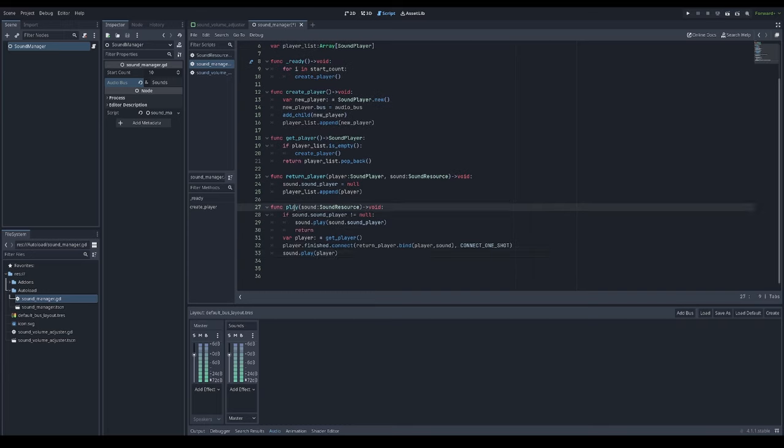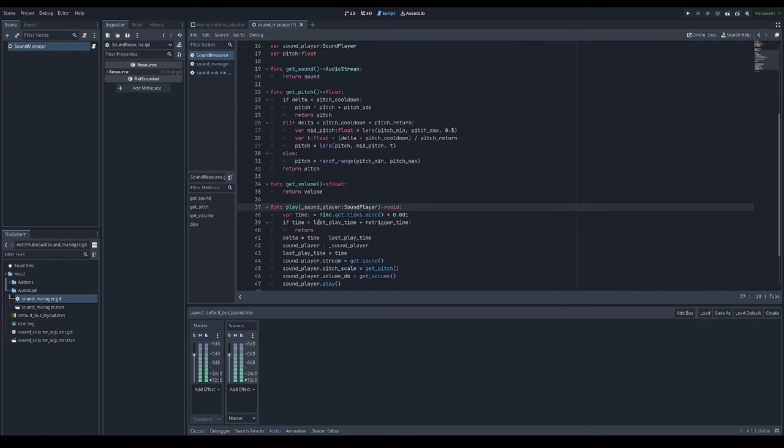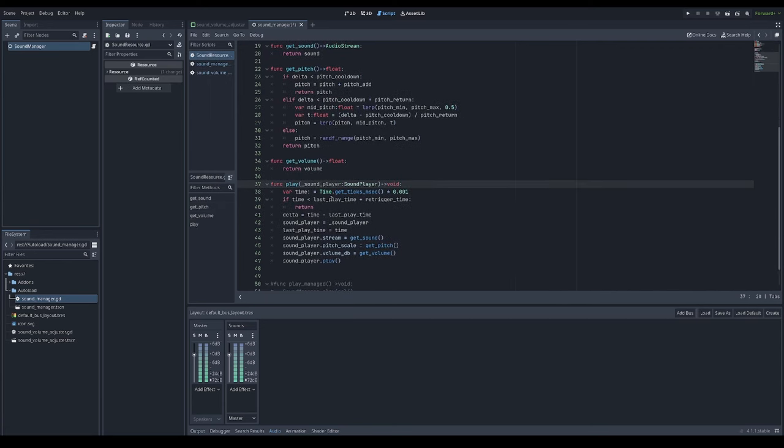And lastly a function to play a sound that can be called from anywhere from your game. In case the sound resource have assigned sound player, it will just trigger a play using that same sound player. And sound resource has a check if the sound is called too fast repeatedly, then it will be ignored.